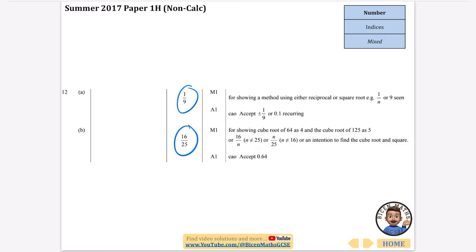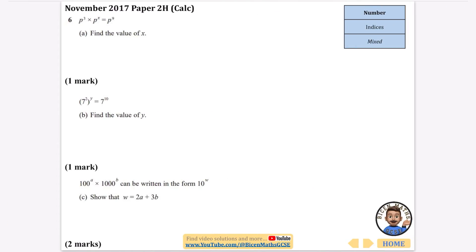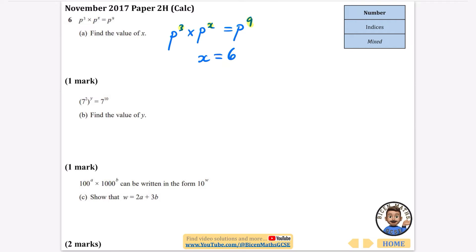On a calculator paper, find the value of x. We have p to the power of 3 times p to the power of x equals p to the power of 9. I want those powers to add to equal 9, so x must be equal to 6. Remember: you add the powers when multiplying, and 3 plus 6 is 9.